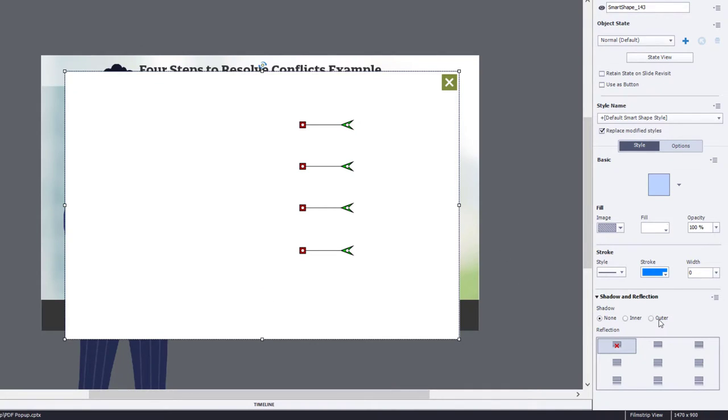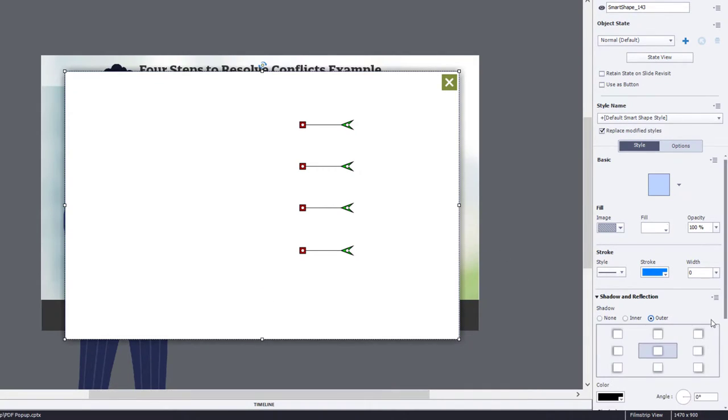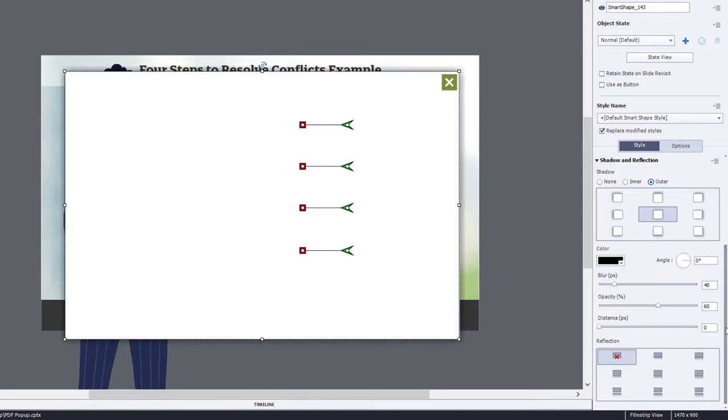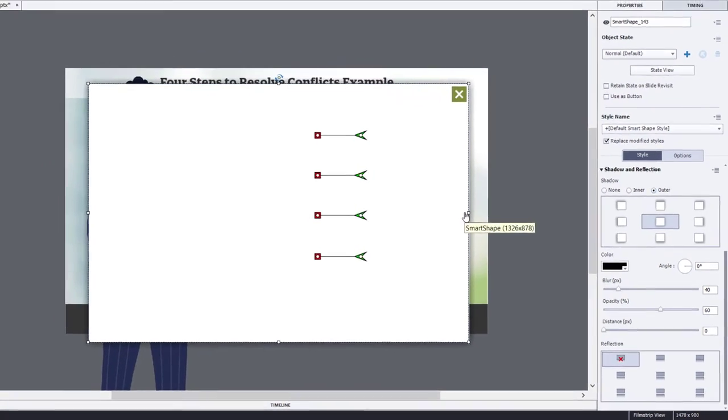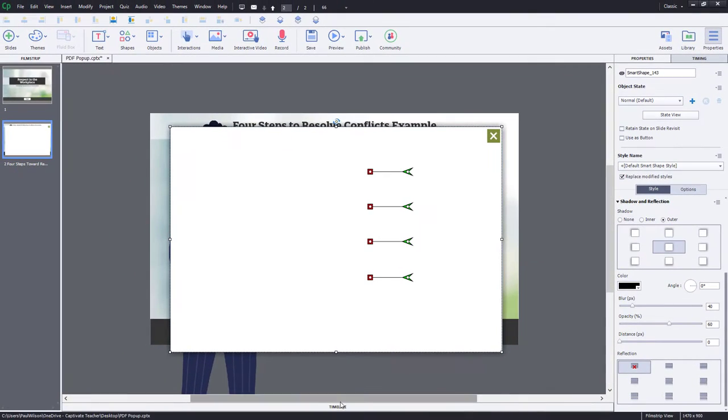I'm going to add a shadow effect to it just to give it a little bit more of a 3D effect. I've increased the blur to 40 and the opacity to 60, and I think that looks pretty good there.